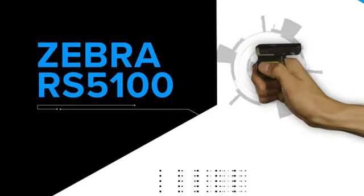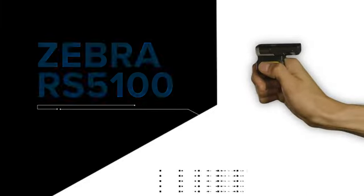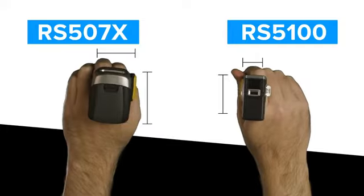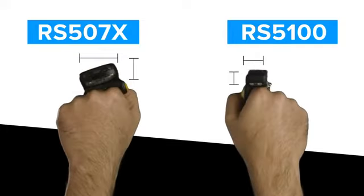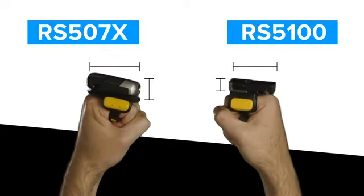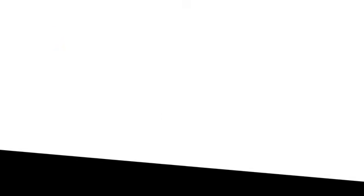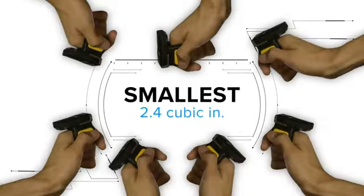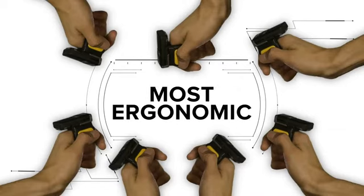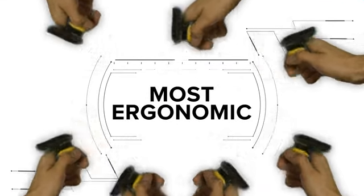Introducing the new Zebra RS5100 Ring Scanner. Almost half the size of the RS507X. It's the lightest, smallest, most ergonomic scanner in the Zebra line of wearables that fits on one finger.